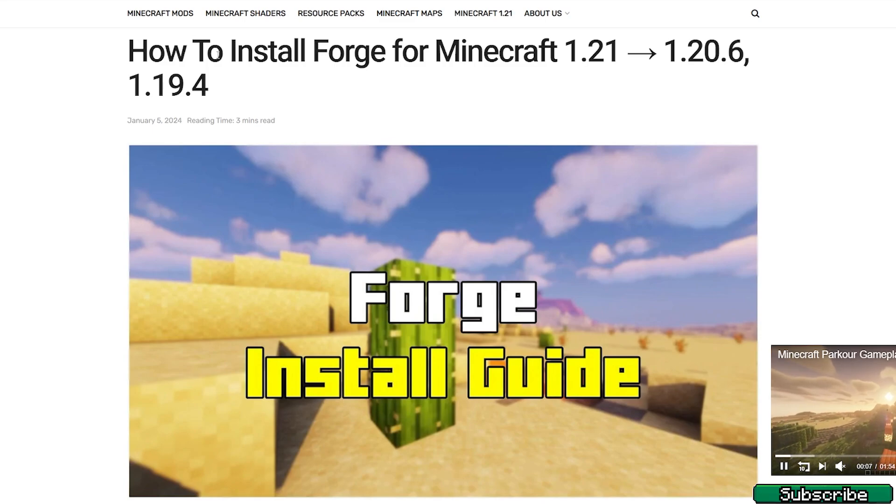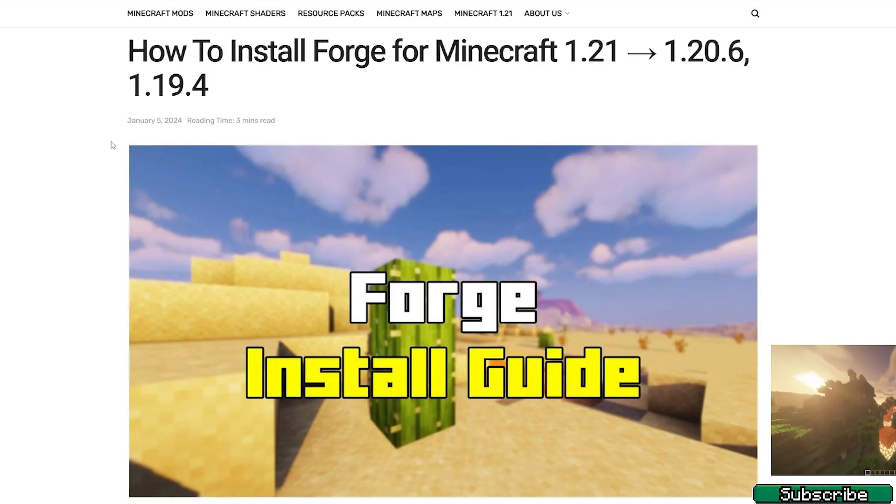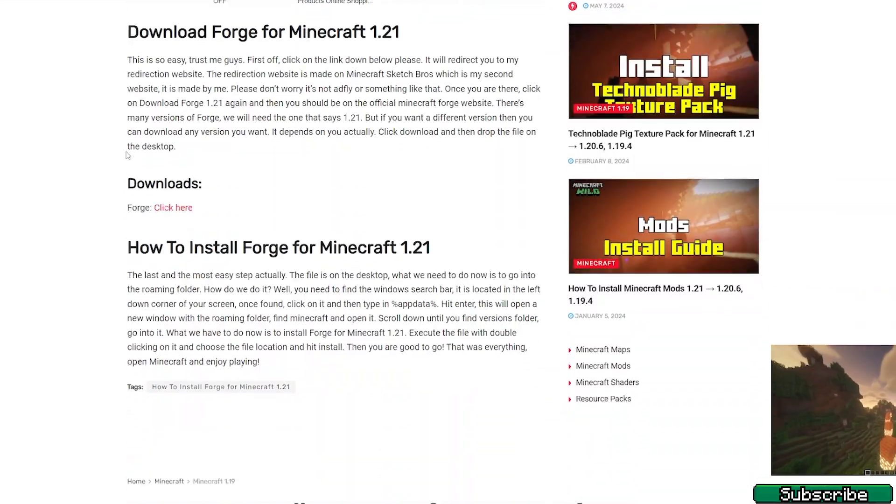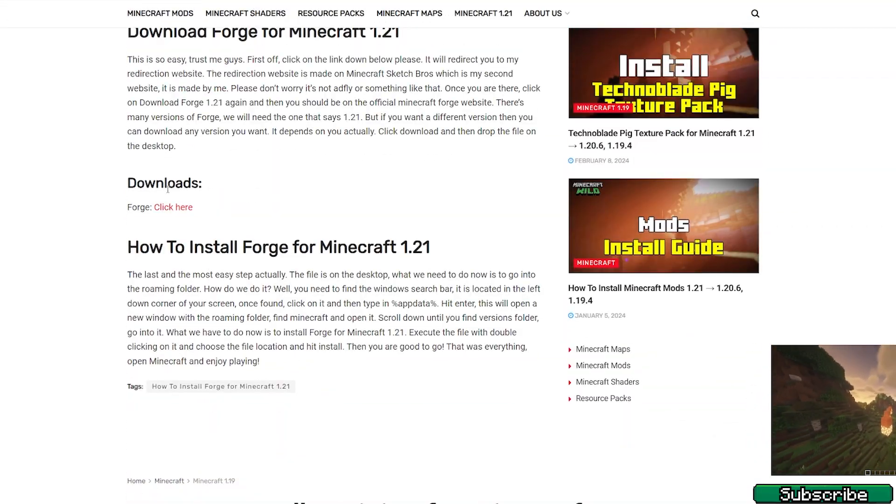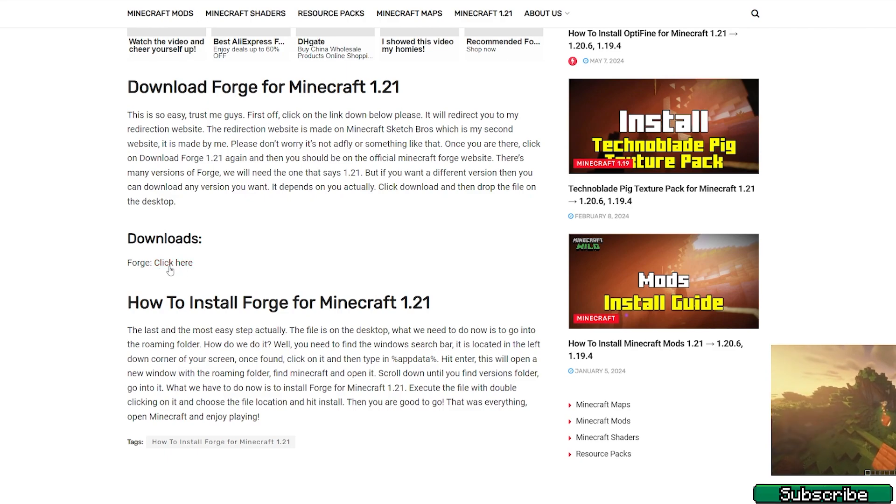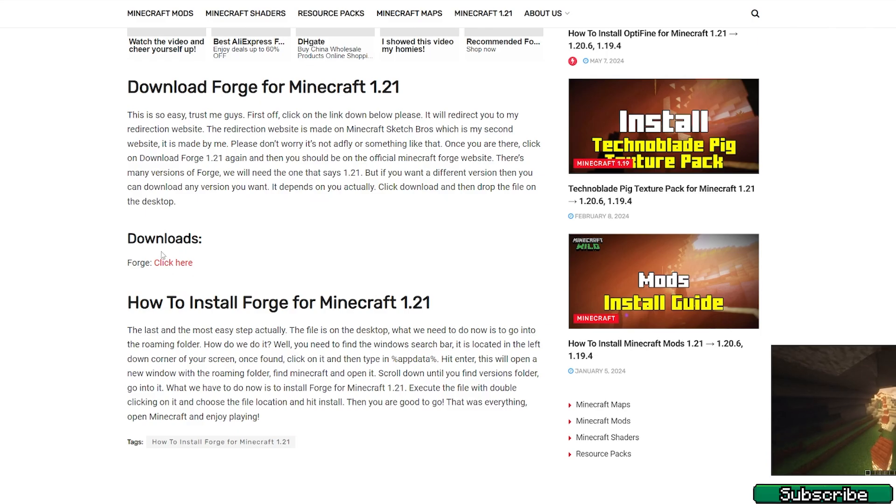Click on the link and it will take you to my article on how to install Forge for Minecraft 1.21. Scroll down to the downloads, and as you can see this is the downloads for Forge and it says click here. So please click on that, download it.